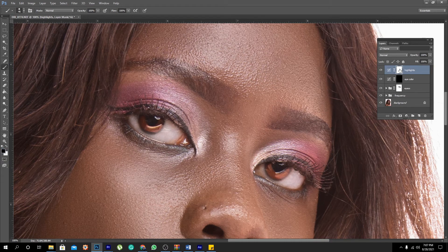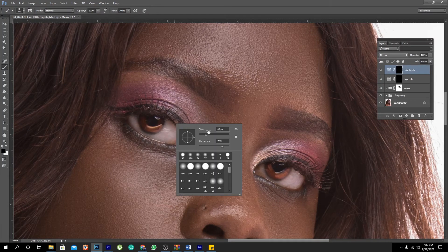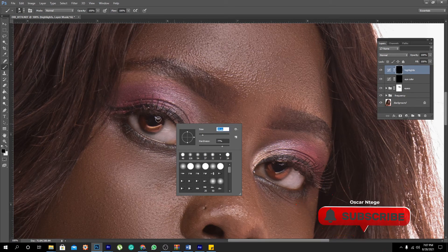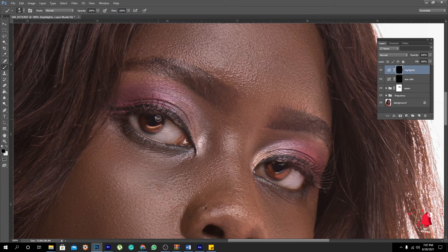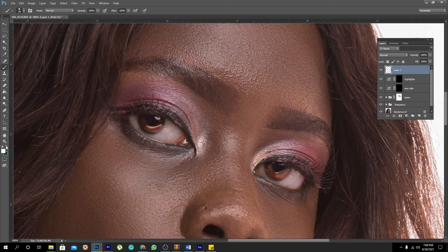We are going to press Ctrl+I to invert, then get our brush tool and reduce its size. This is essentially like a catchlight. We come and paint over the eye with white — make sure the mask is inverted — then click to paint white. Do the same thing for the other eye. Then create a new layer and make sure white is selected, then paint a white dot on each eye.